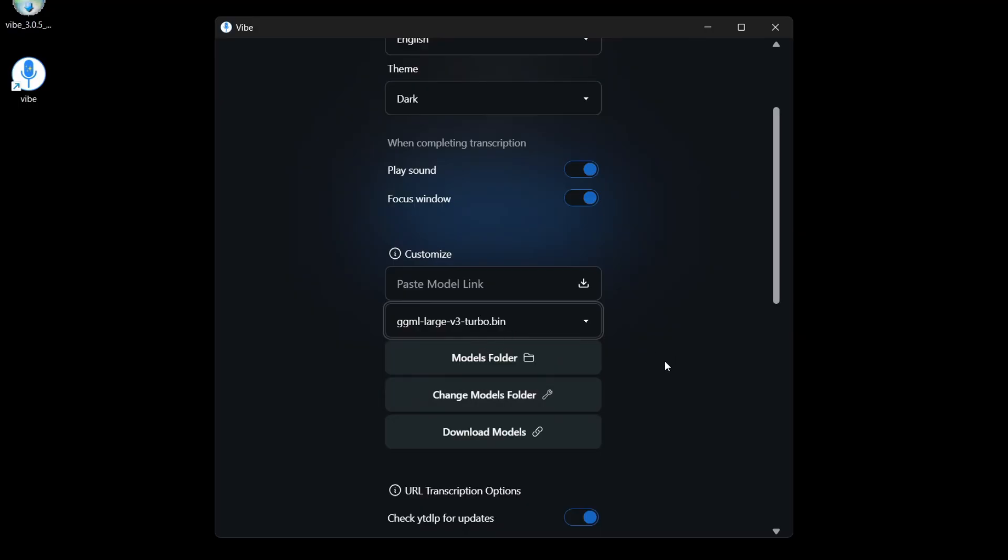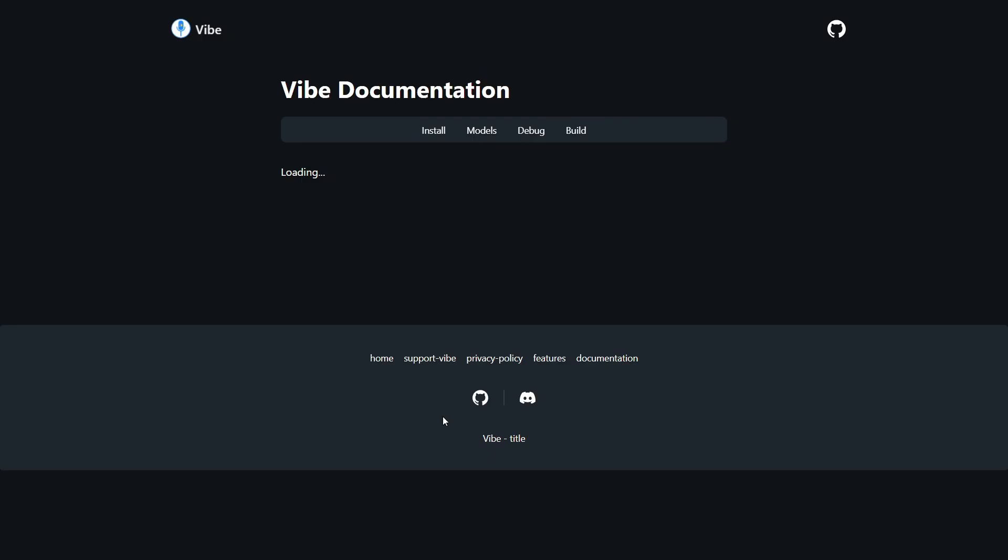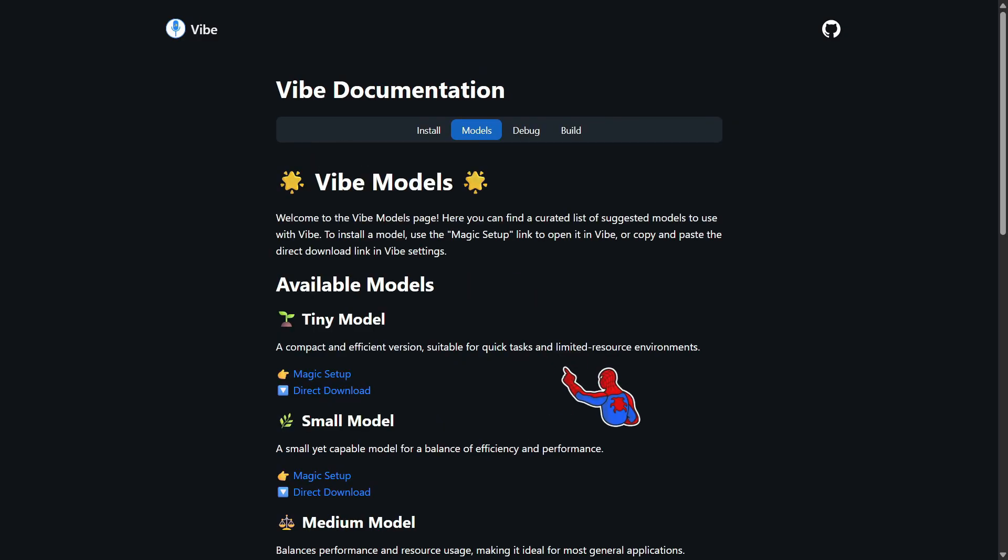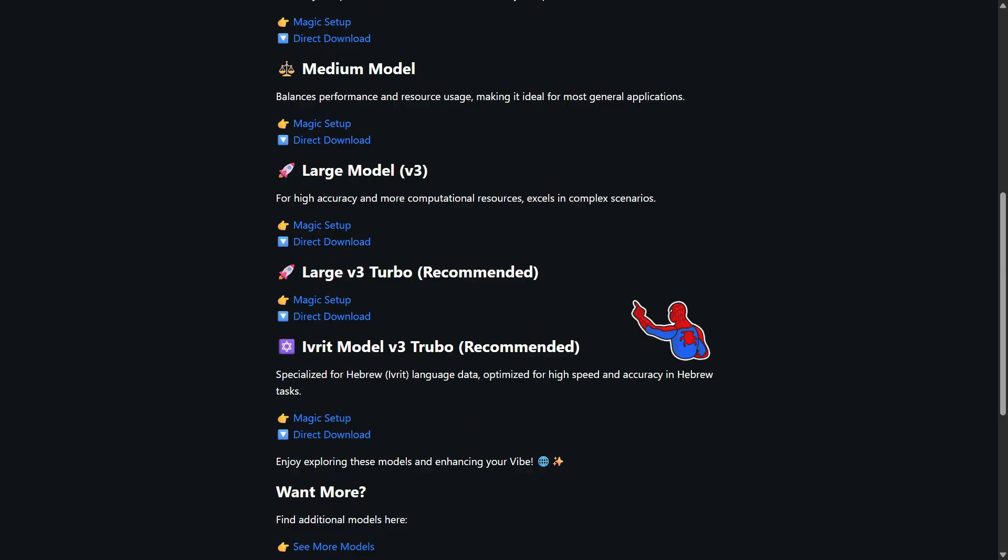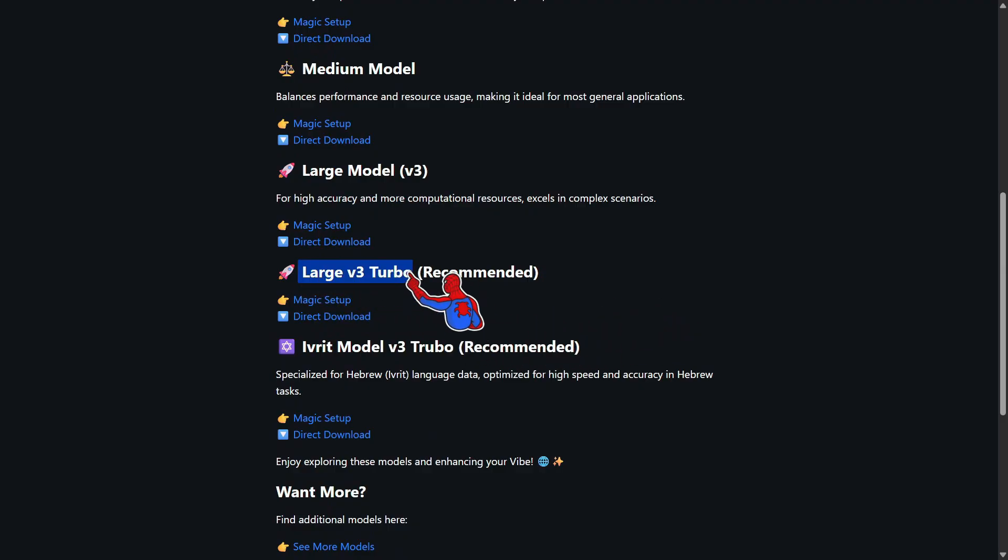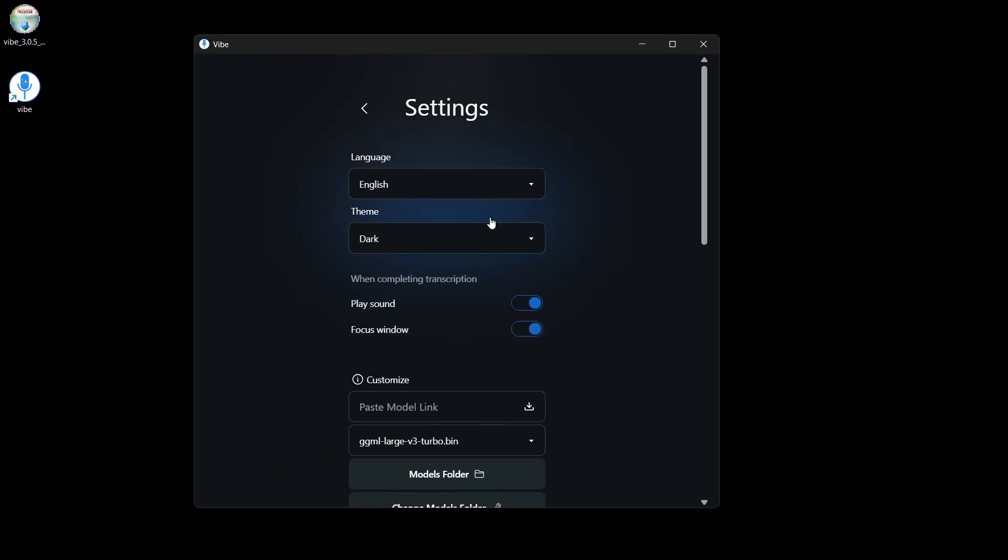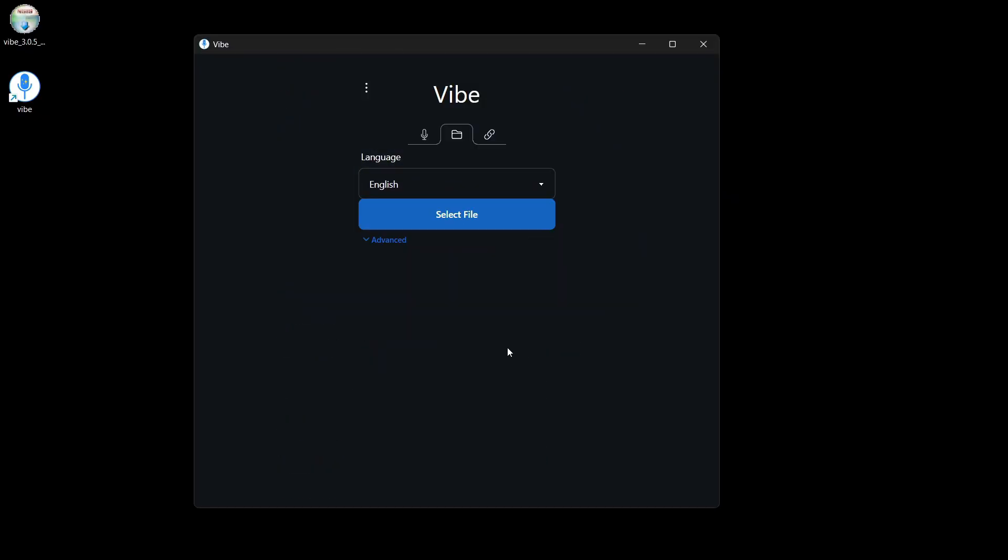And if you want to try out other models, you can click on download models. And it'll bring you to this page. And you can go ahead and check out all these different models. But the default model is large V3 turbo, which is the recommended model. So this is how you download and install Vibe so you can run OpenAI Whisper locally offline on your computer.